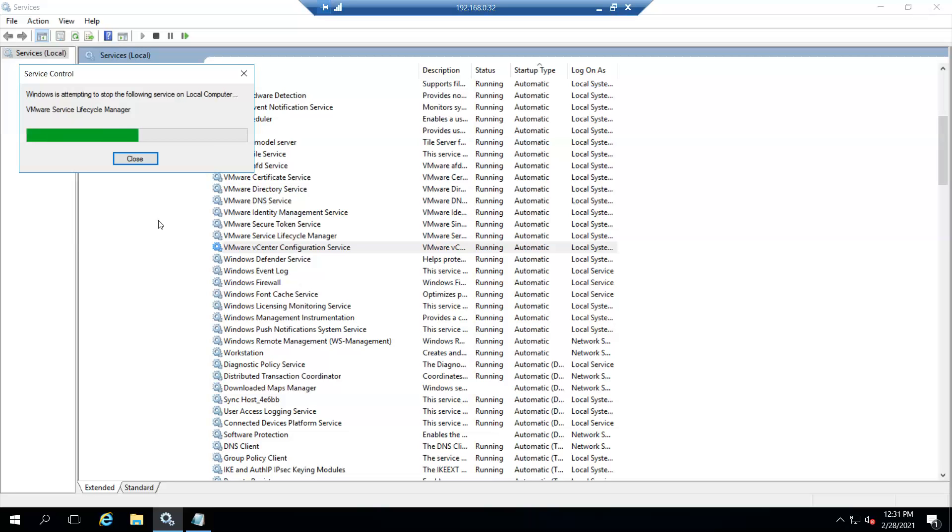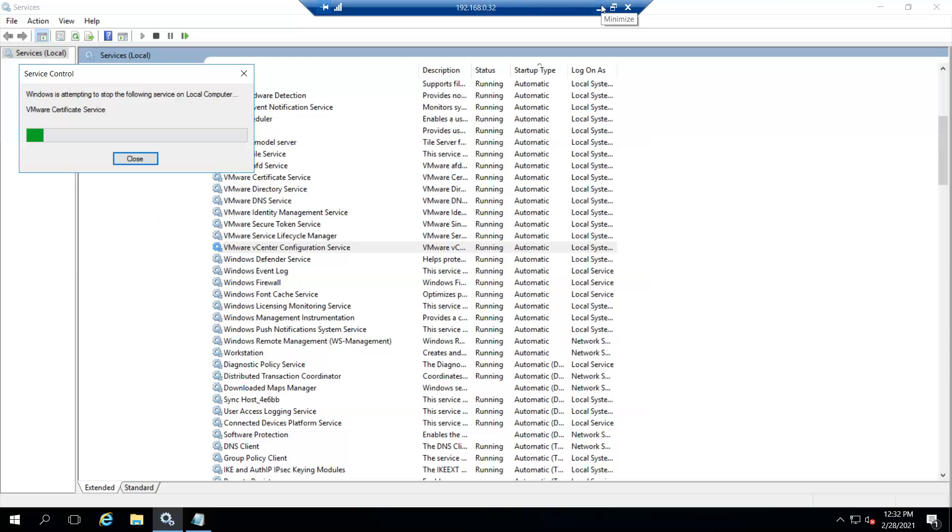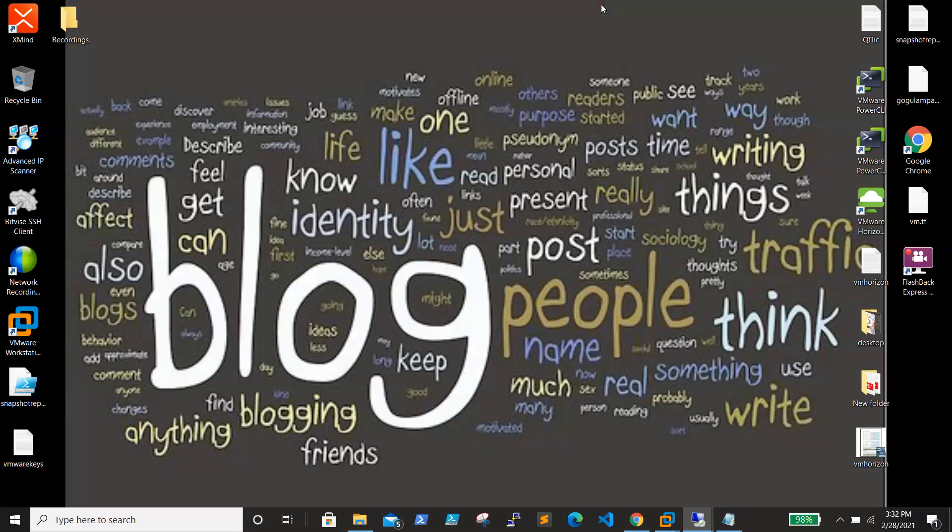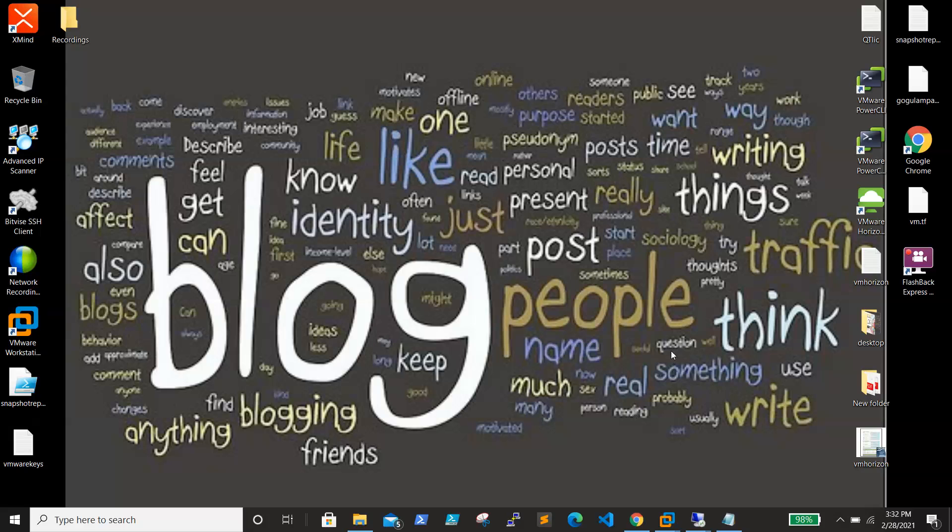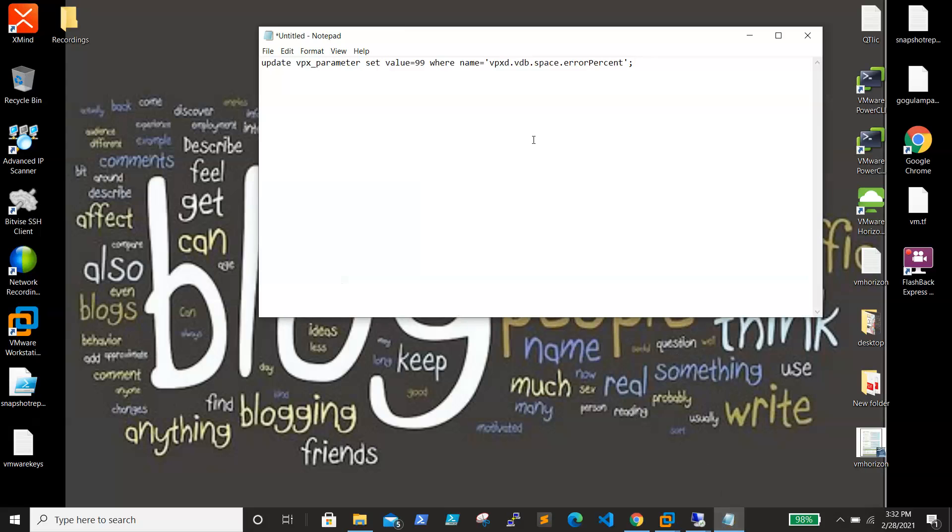Next step, I can show you where we can see that the threshold is set and whether we can change the threshold. That part we'll see next once service is up. Meanwhile, this is a Windows-based vCenter, but if you go to VCSA and you have a database issue, if you check the logs you'll be able to see that 95% threshold. For VCSA, we need to run the command on the DB side to increase the threshold from 95 to 99%.